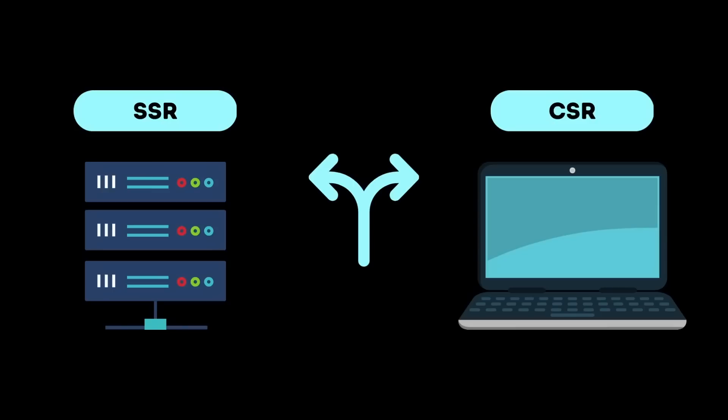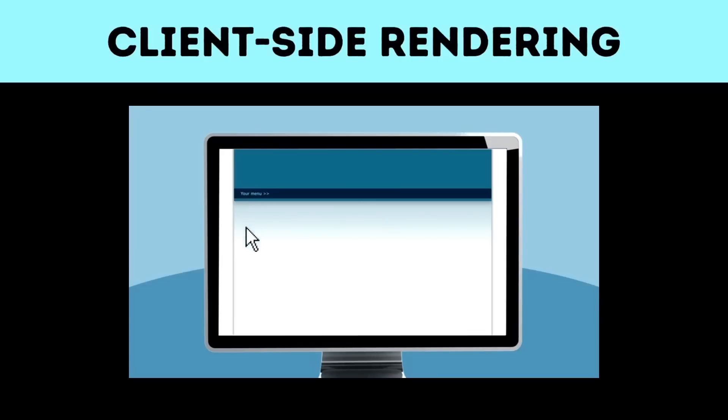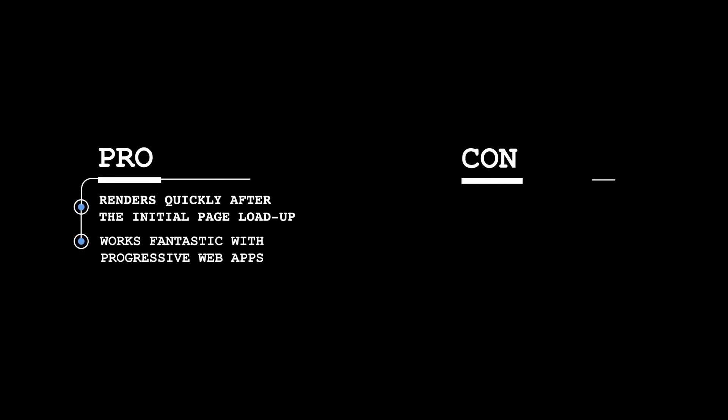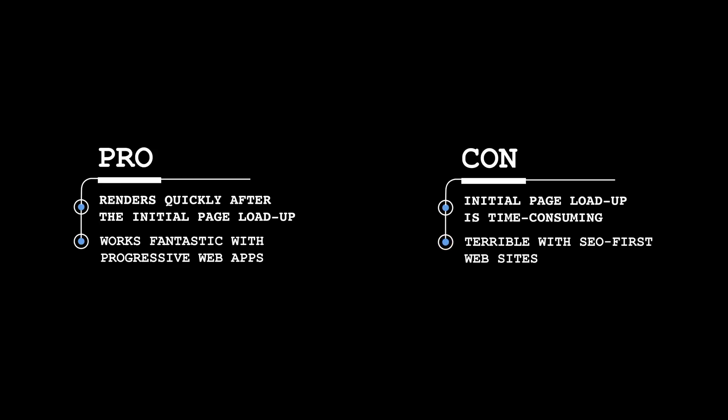Now in case you're new to web development, server-side rendering is an alternative to client-side rendering. Client-side rendering is when a page is getting rendered or built on the browser, which has its pros and cons. Like it renders quickly after the initial page loadup, but the initial page loadup is pretty damn slow.